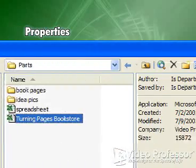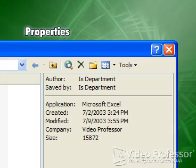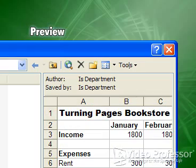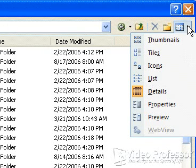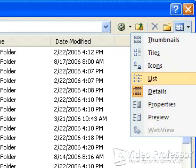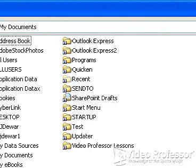We can also instruct Excel to display the properties of each spreadsheet file and, in some cases, Excel allows us to preview the contents of a spreadsheet. Let's restore our display to Suzanne's default. Select List and double-click the Video Professor Lessons folder.